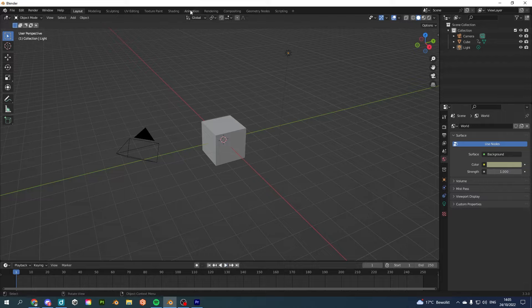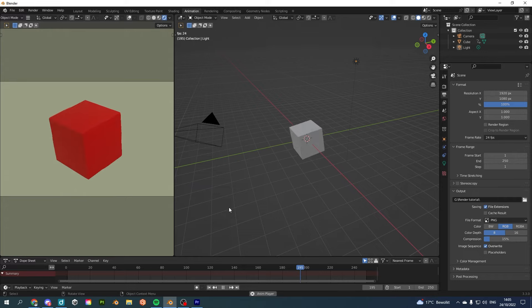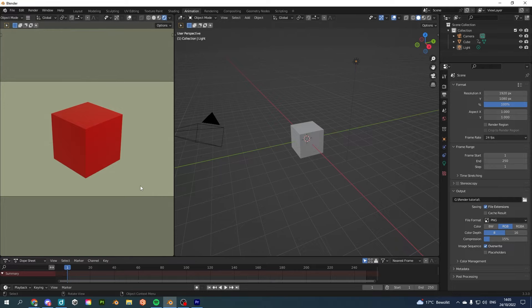I can go to animation and here I can basically take a look again and see if everything is correct. You don't have to go to this tab, but this is what I prefer when I'm working on animations. And if I'm happy with everything and my animation is what I want it to be, I basically go to output properties.